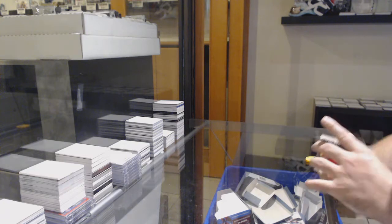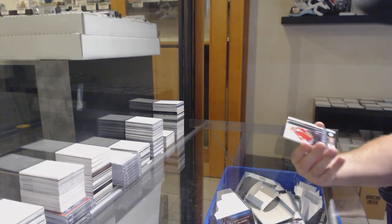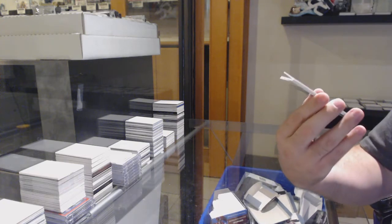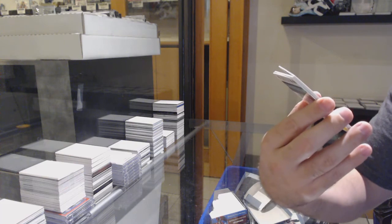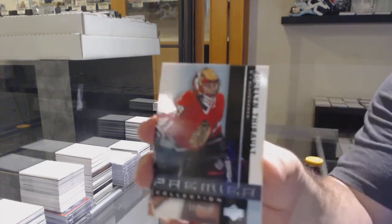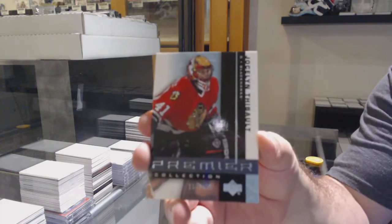For the Chicago Blackhawks at 399, Jochelaine Thibault.